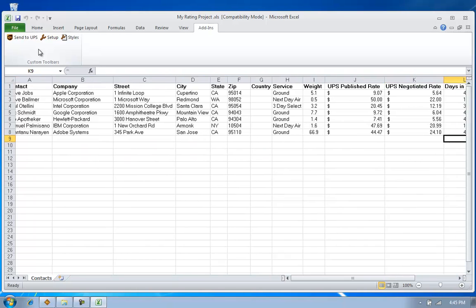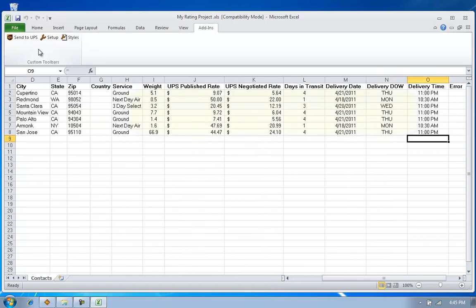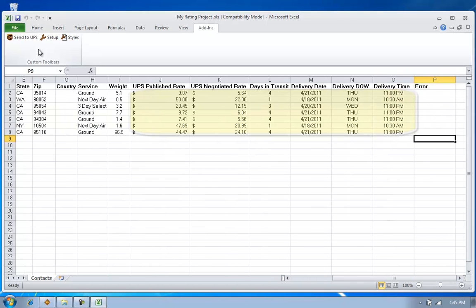But if we scroll over to the right, we can see the results of my batch process. I'll see the UPS published cost, my negotiated cost, days in transit, delivery date, delivery day of the week, and delivery time.